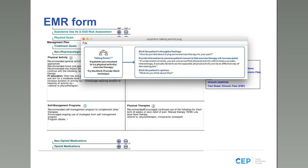This is a demonstration of the talking points feature. Clicking a talking head pops up guidance for challenging conversations — for example, if a patient is reluctant to try physical therapy: 'How do you feel about trying some exercise therapy? If I understand correctly, you're concerned that physical activity will increase your pain. Interestingly, it may actually tend to do the opposite — physical activity over time can be an effective way of decreasing pain. What do you think about that?' This is a motivational interviewing approach to help bring both parties to agreement on the best course forward.